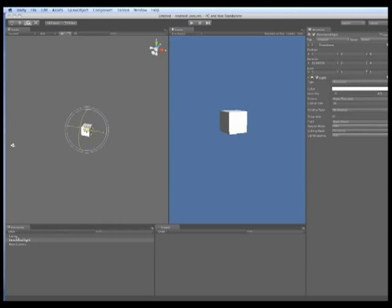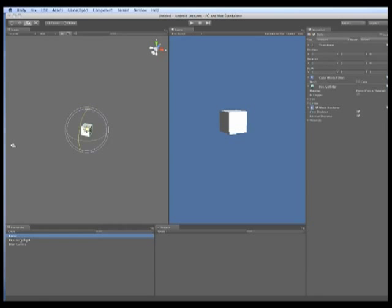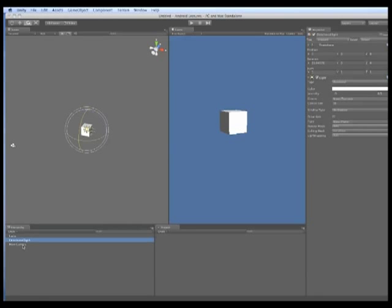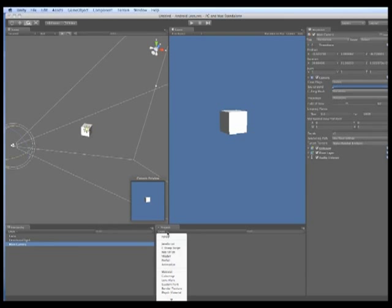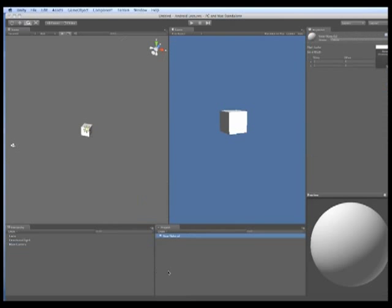Any objects that are in the scene view appear in the hierarchy list. The project tab gives you a list of all the available assets for your game as well as allowing you to create your own.